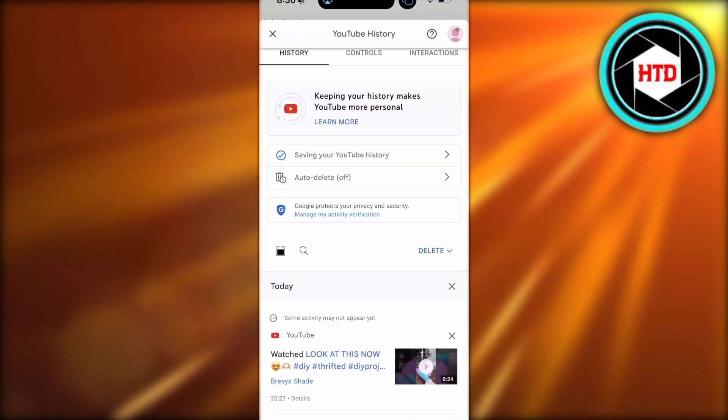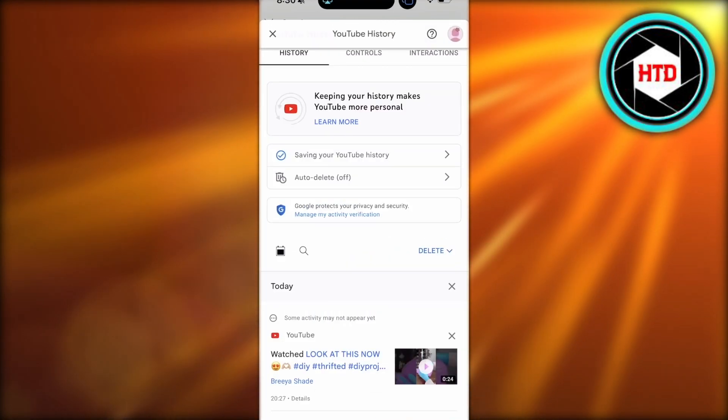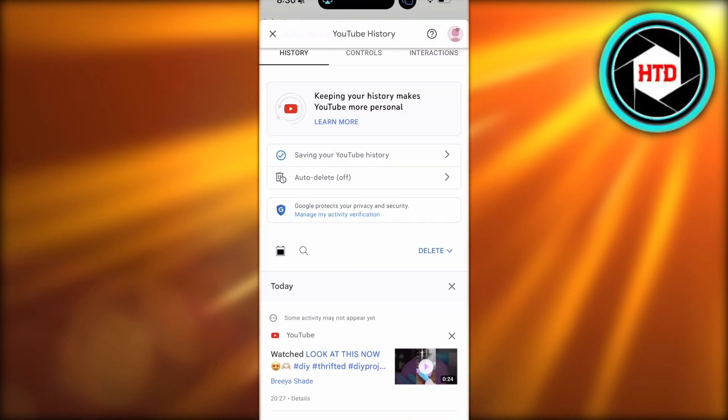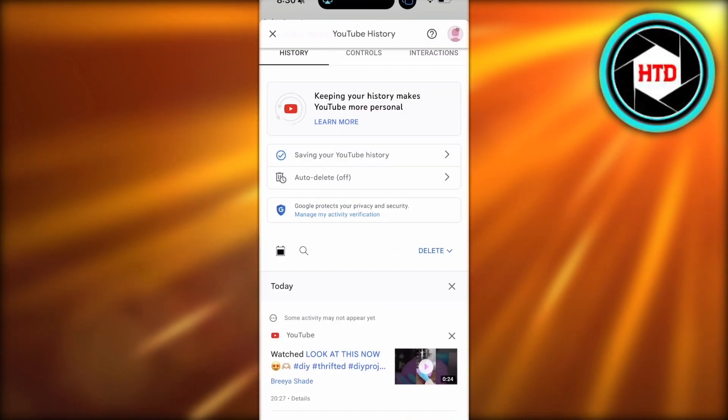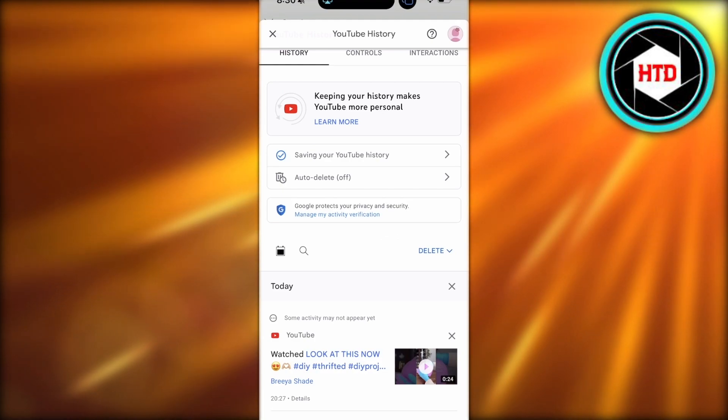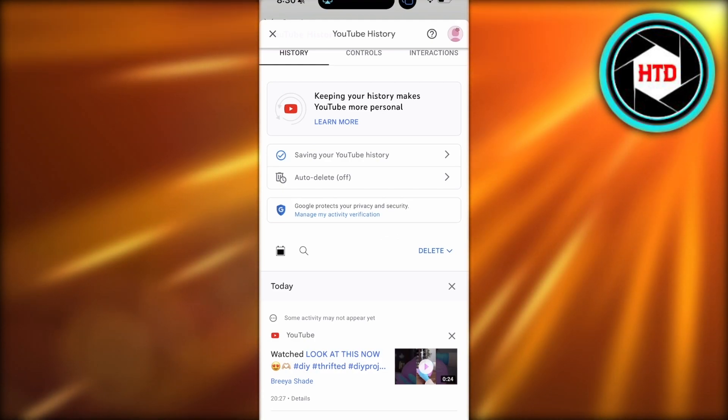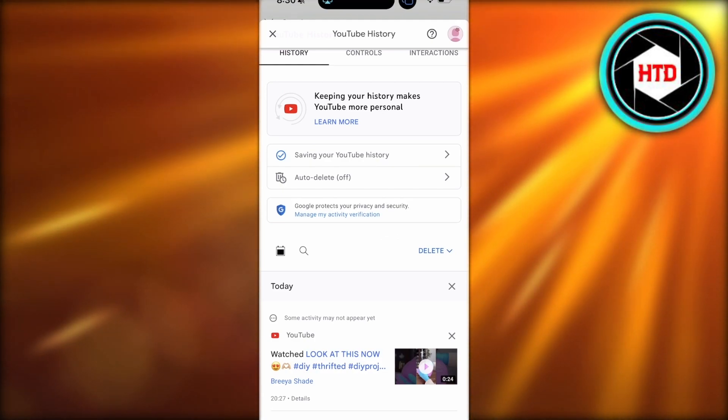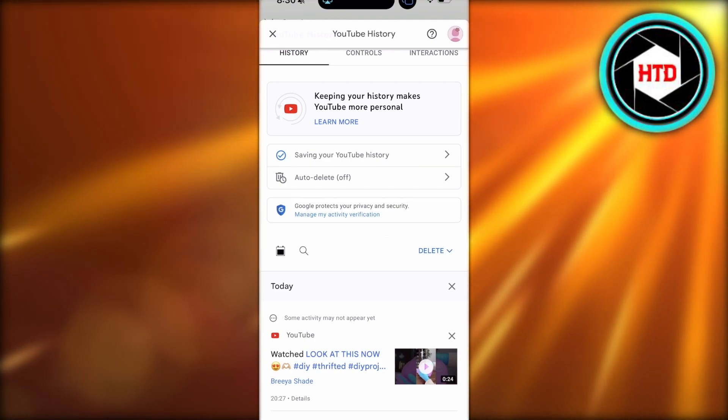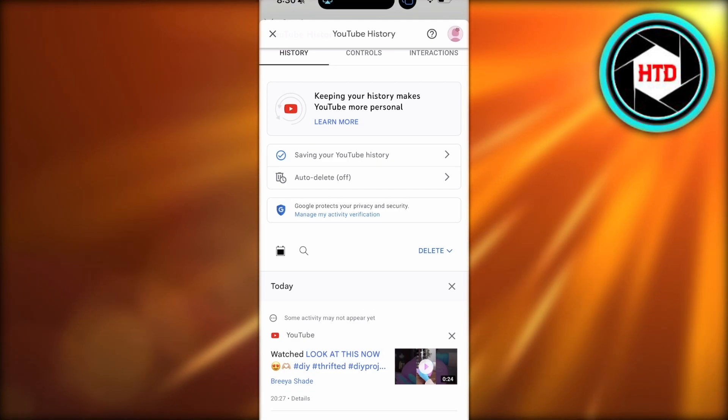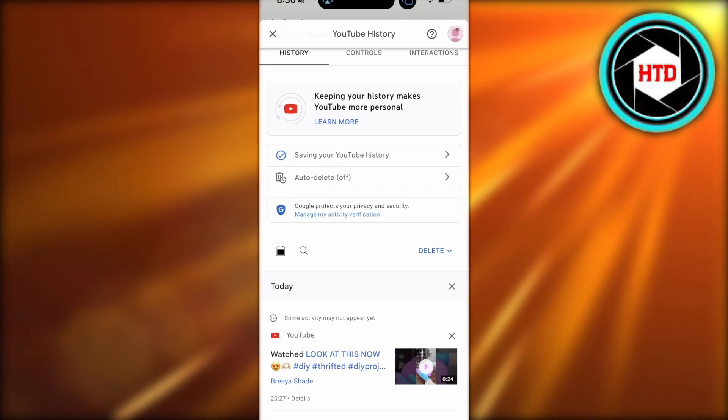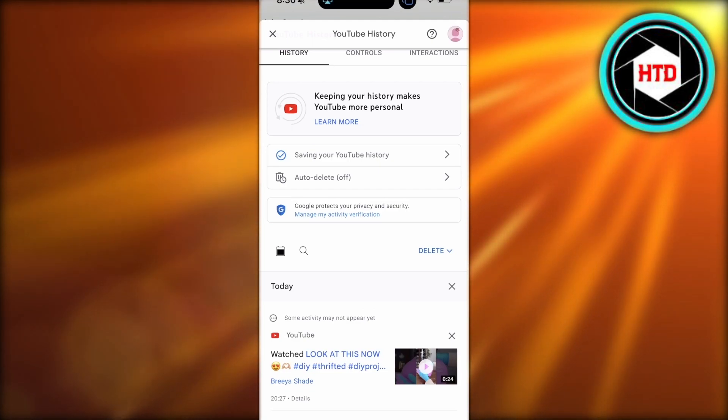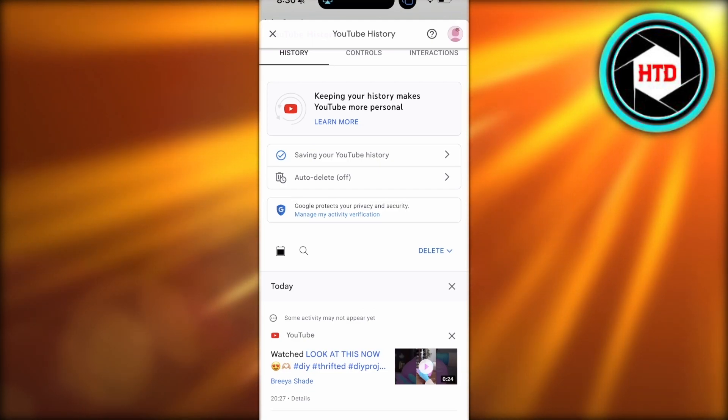Keep in mind that this influences the type of recommendations you will receive. If you delete all of your search history, your recommended items might be less relevant to you.